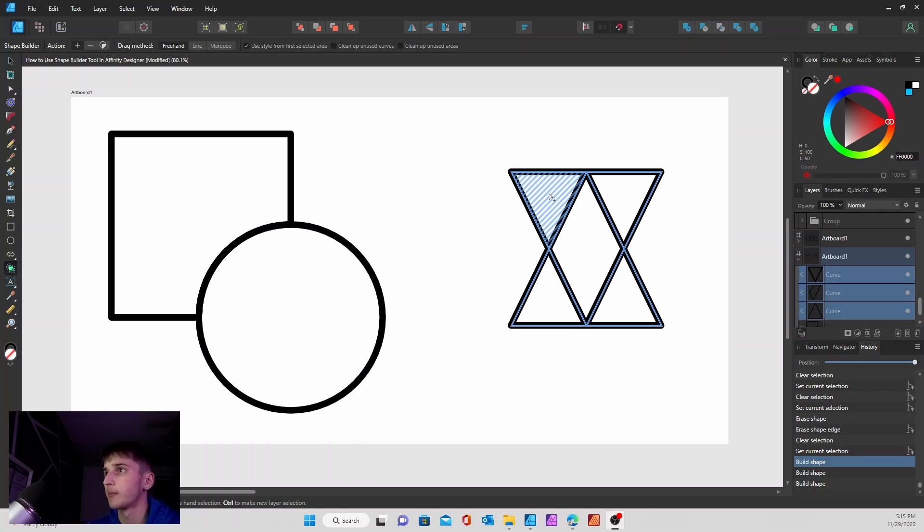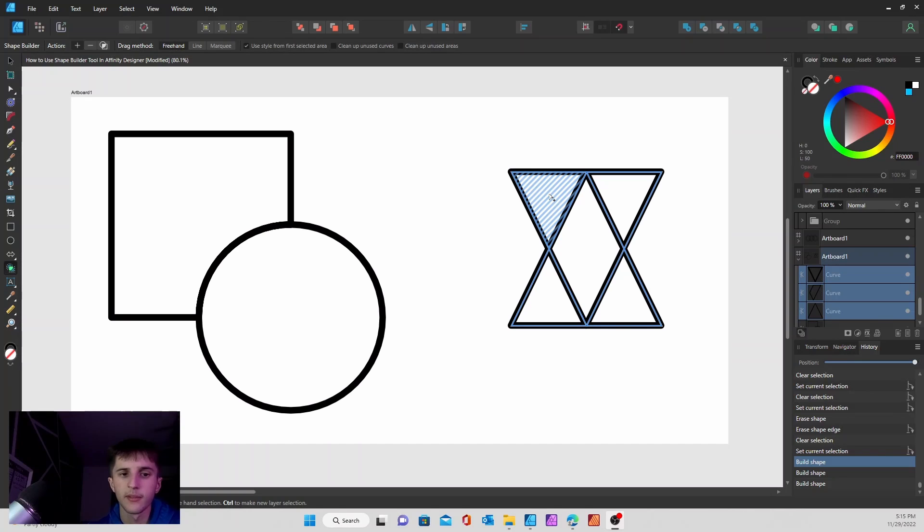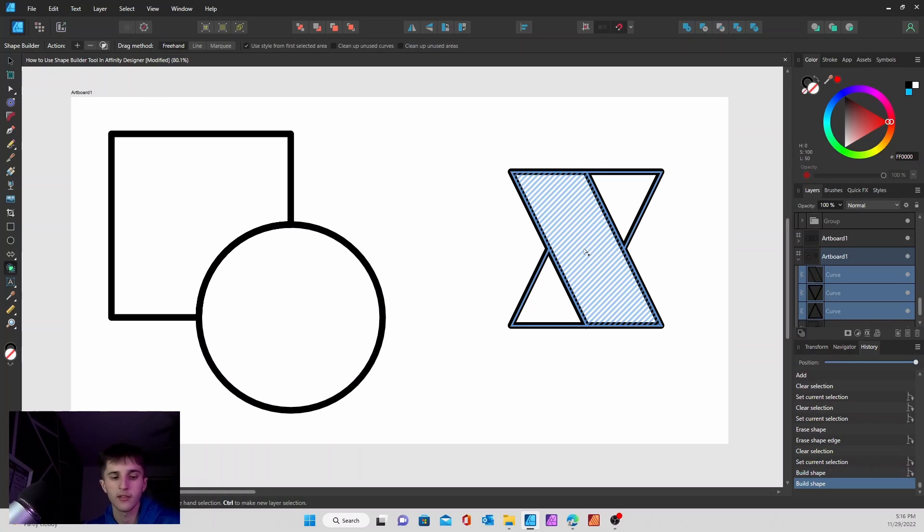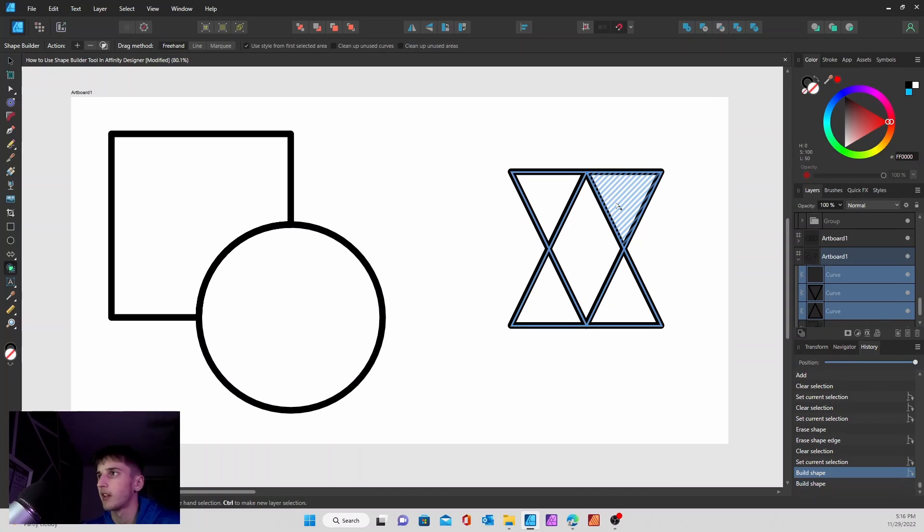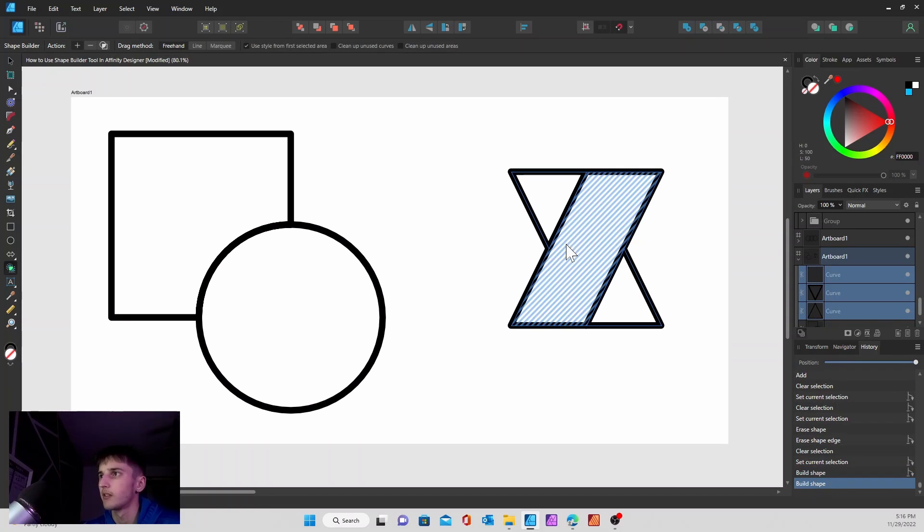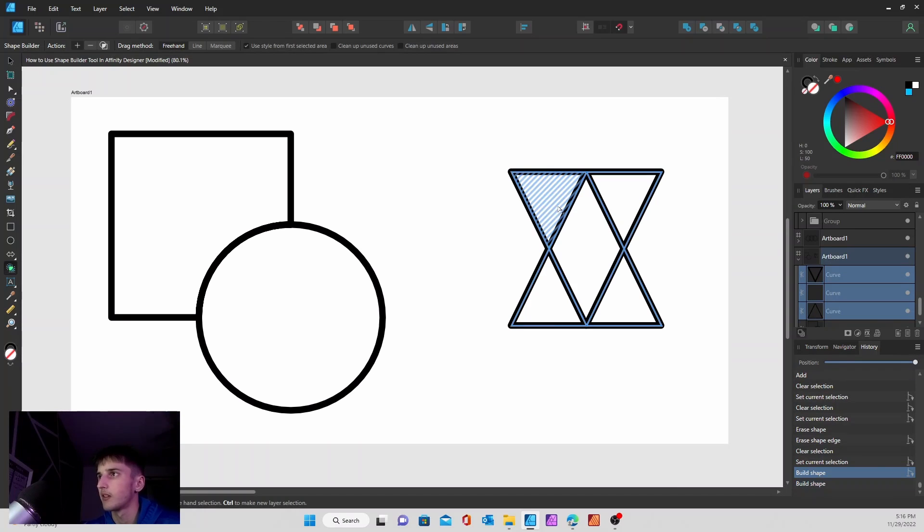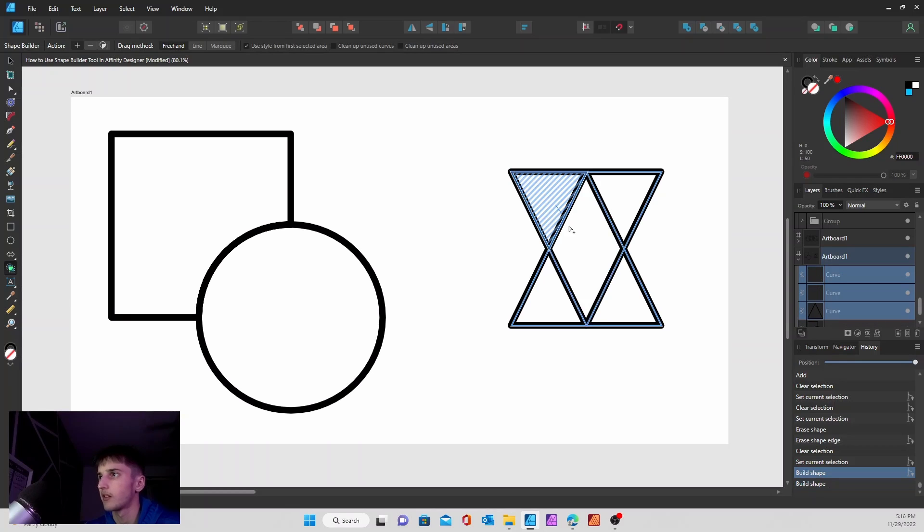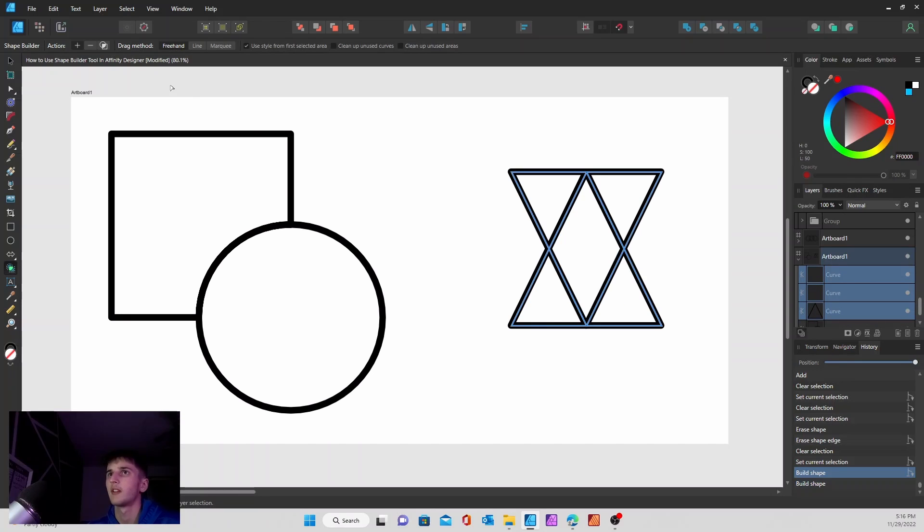Here's an example of just adding and subtracting shapes together to manipulate it. So you can do this right here, move those lines by just adding. Do the same thing right there.